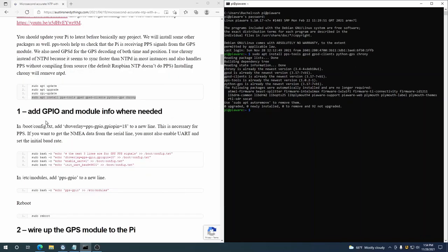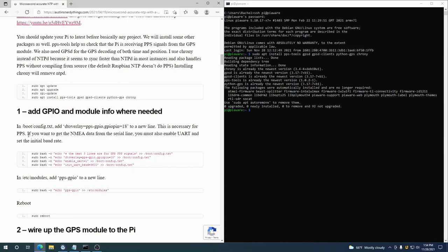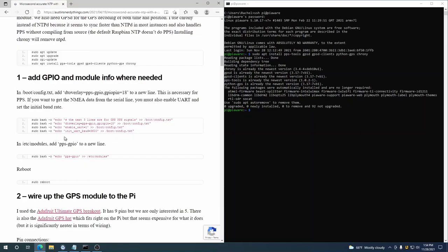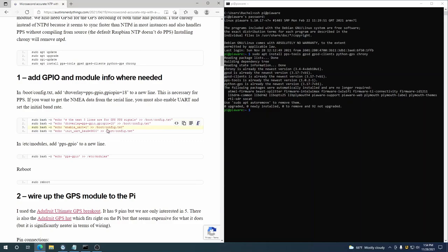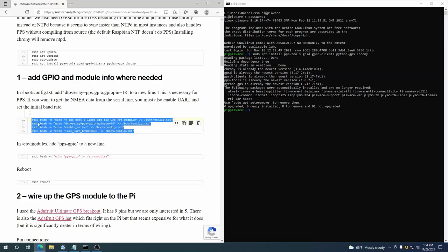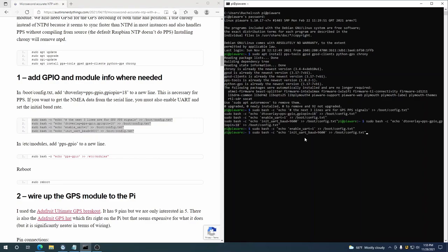So next up we need to add a couple lines to /boot/config.txt. The main one is dtoverlay—I don't actually know what DT stands for. We're basically telling Raspberry Pi, hey, we've got a pulse per second source hooked up to a GPIO pin and that GPIO pin is pin 18. GPIO is general purpose input output. And so this is necessary for PPS. If you want to get the NMEA data, you also have to enable UART and set the baud rate. So let's go ahead and echo these, and you can actually just copy and paste these and that will append it right to the end.